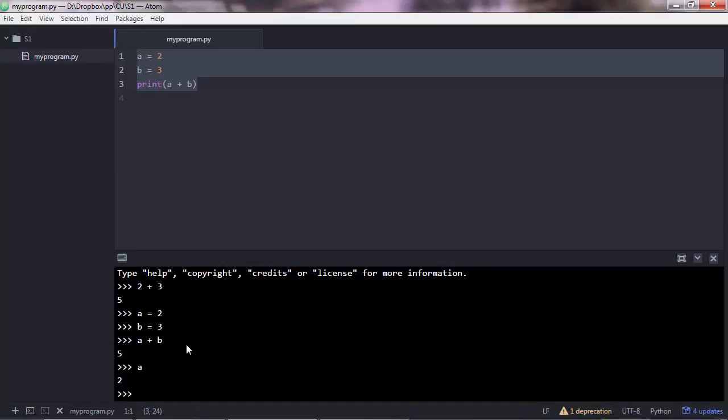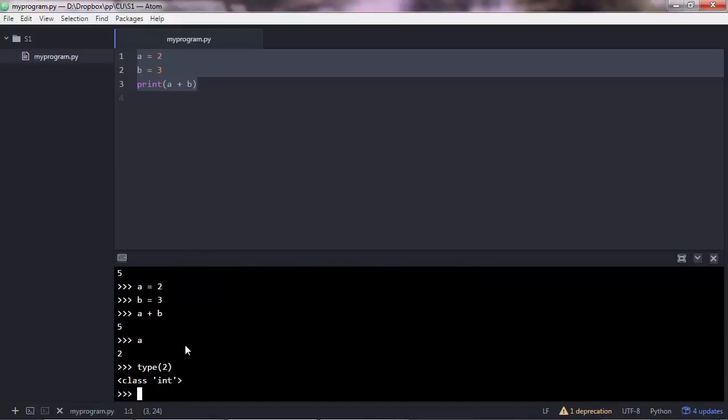Basically that's the only difference between executing a program from a Python file and running the code in the interactive shell. So these are numbers. And I can prove that if I do type 2, for instance, you'll see that this is an int type, which means is an integer.